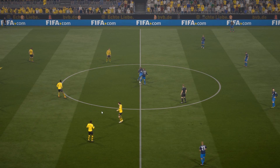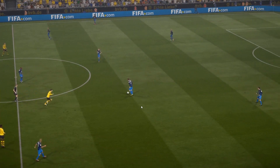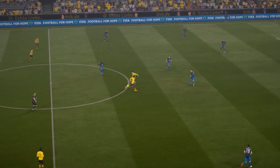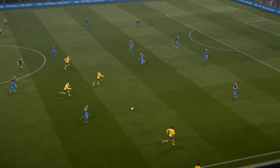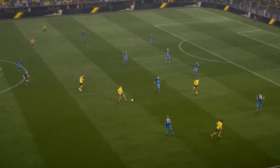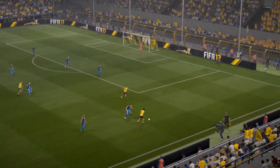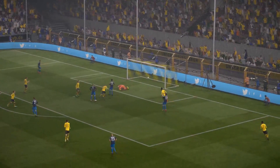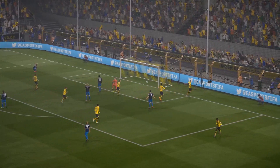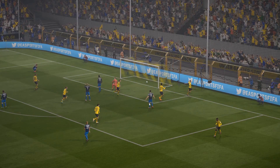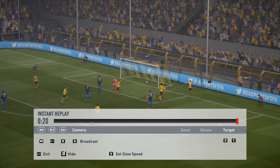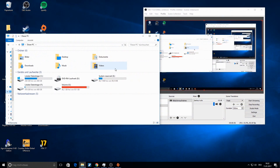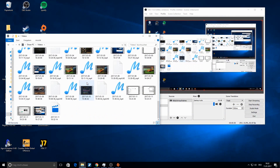Choose another perspective and record that too if you want. After finishing the game, close FIFA and stop the recording. You can then find the recorded videos and the replay in your videos folder.